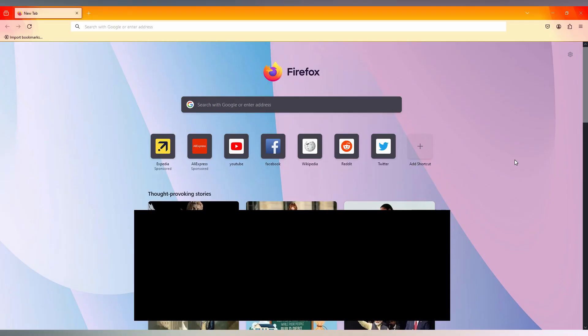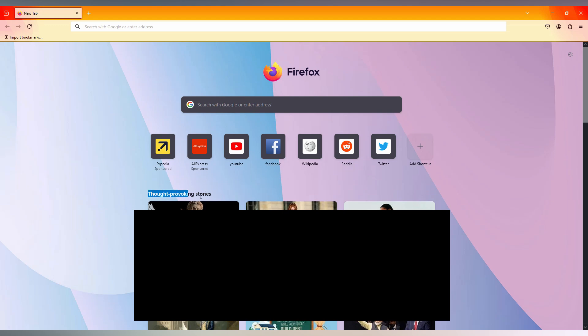So how to turn off the news feed or story feed on your Firefox on your computer? By opening the home tab, you can see the stories on the bottom section. It shows a lot of news and articles.